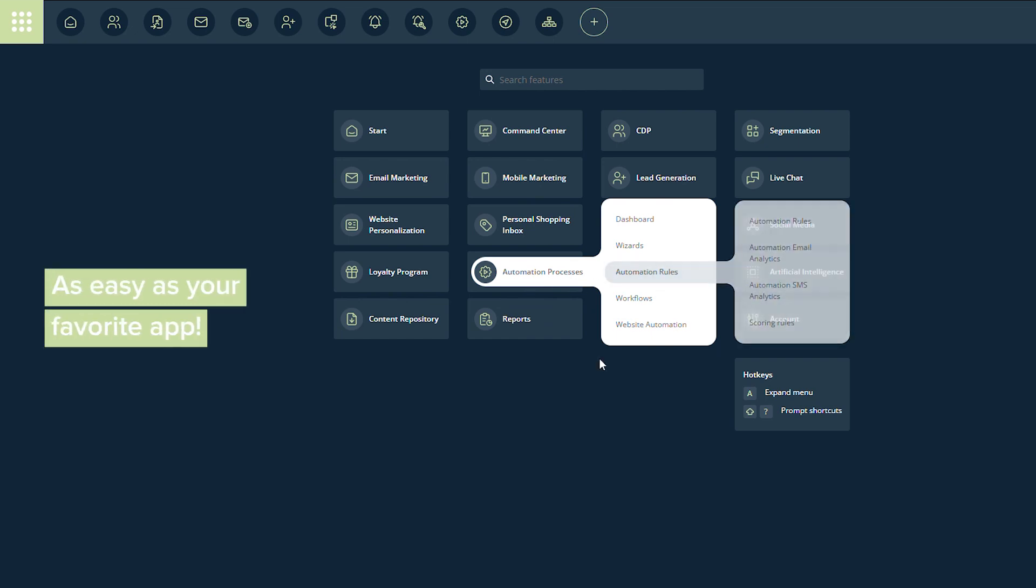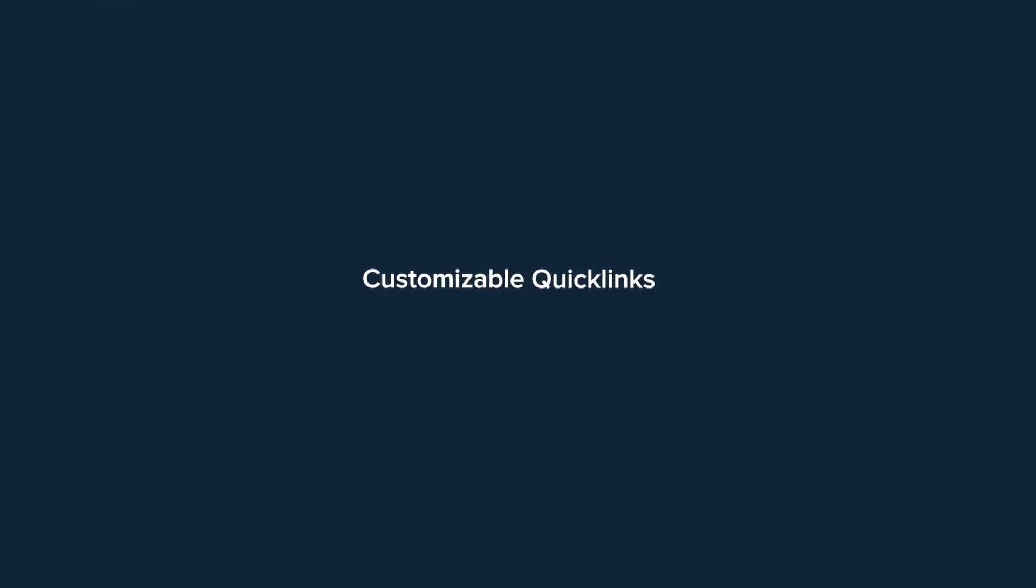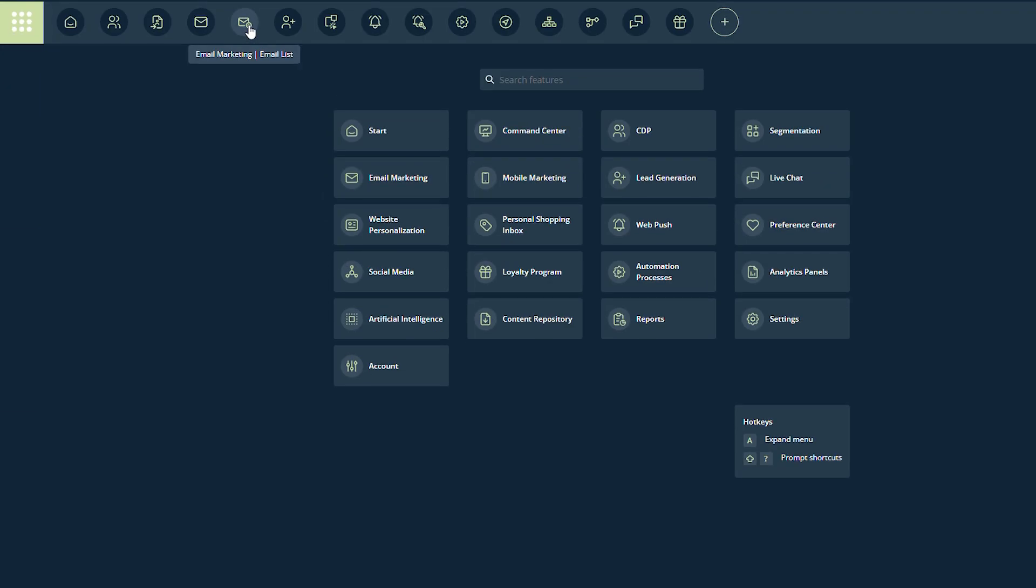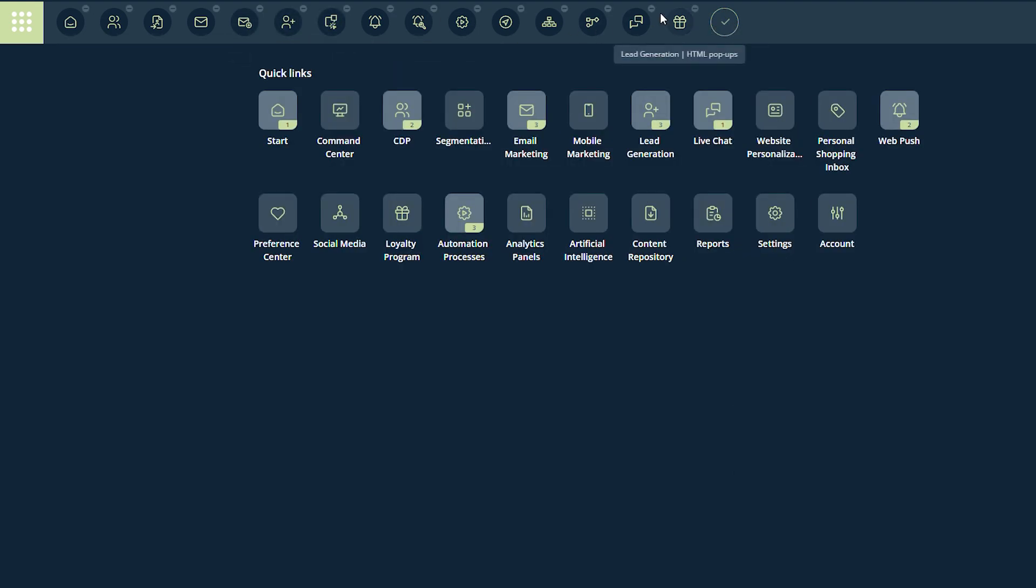We understand most people will not use all the features. That's why we designed an even faster way to reach the features you want. These buttons on the upper bar are quick links. You can fully customize the set, the order of links, and the icon's look to suit your needs.